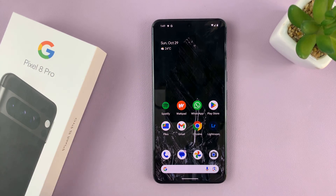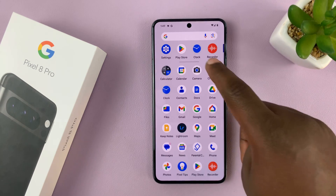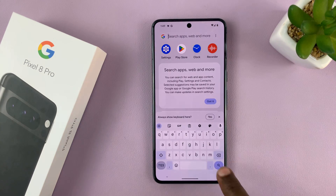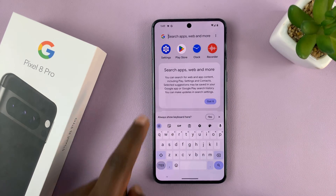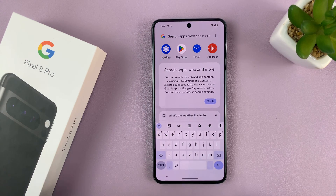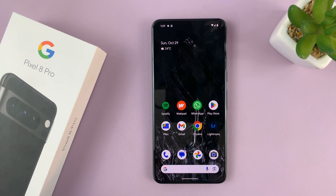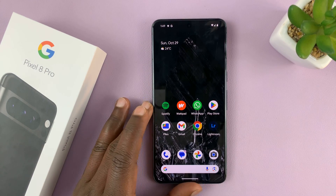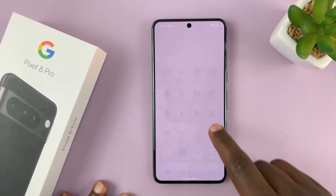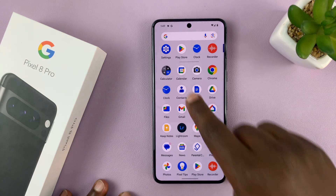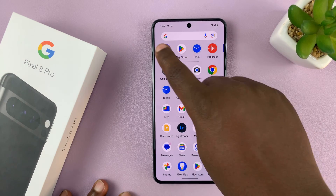The Google Pixel keyboard is very plain, as you can see. It uses the Google keyboard, also called Gboard. So to customize it with themes, let's just go to settings.